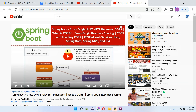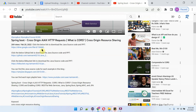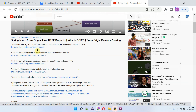You can get the Java source code link for each video from the description section of the video. Click on 'More' to see the description, and here you can see the links. Click on these links to get the Java source code. Thank you.